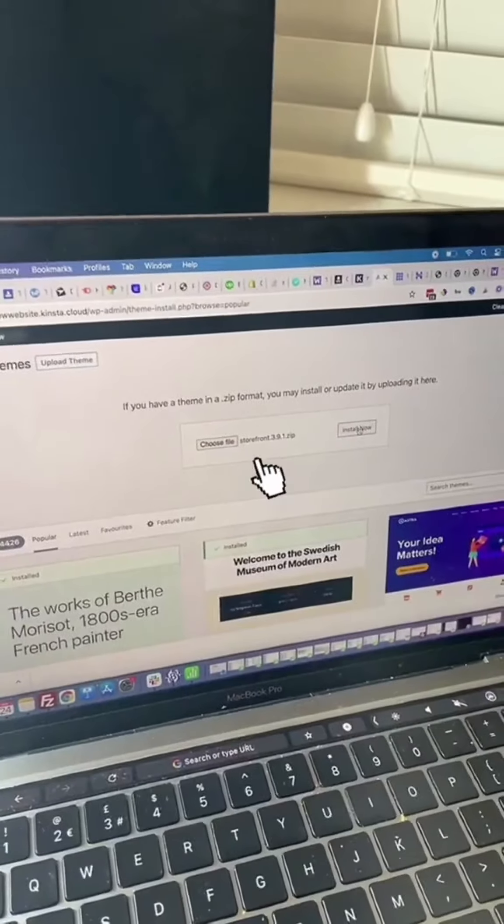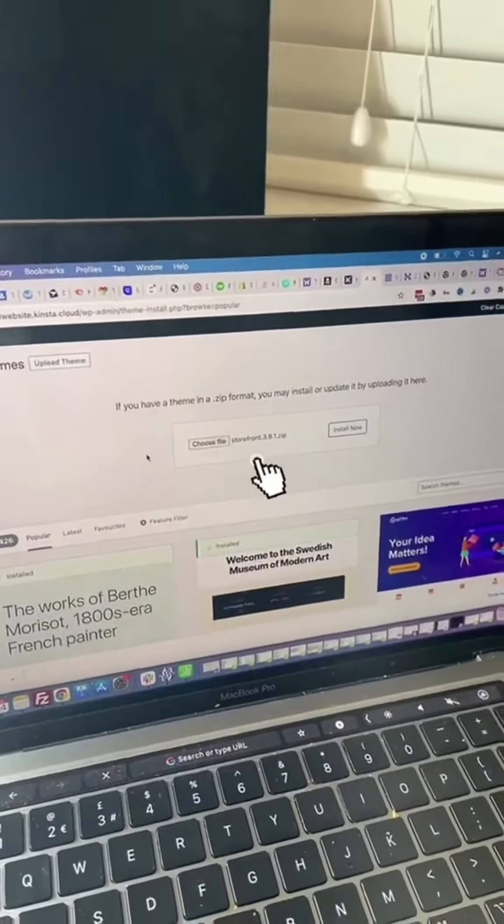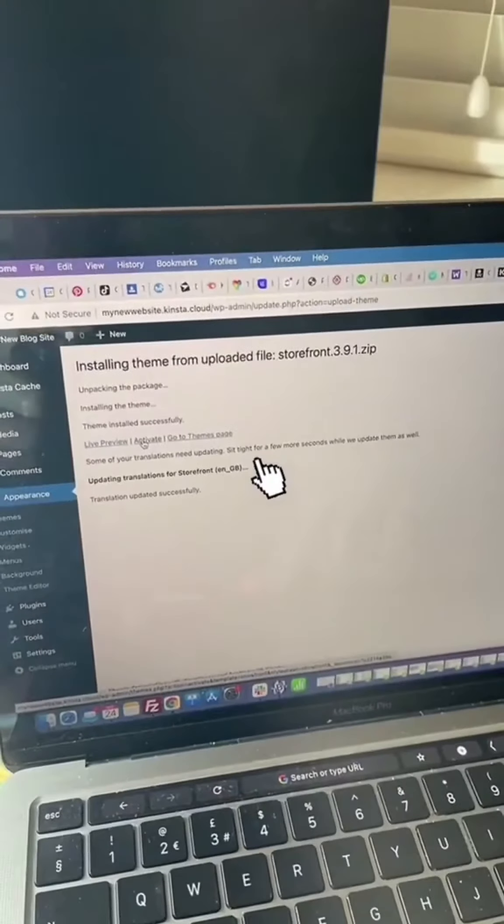I've uploaded and installed my theme — click on Activate. Now that I've installed my theme, I'm going to set up my pages and my posts, that's the first blog posts, and fiddle around with any settings that I need for the website. Follow part three to learn more.